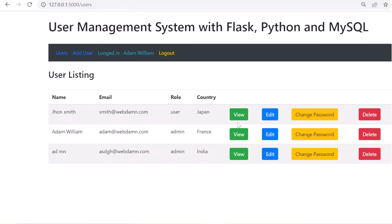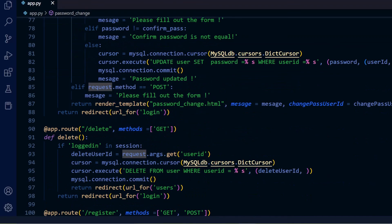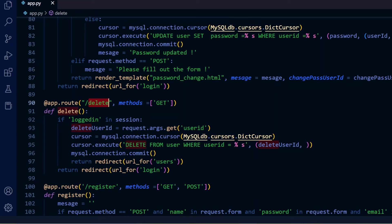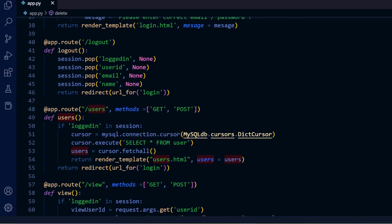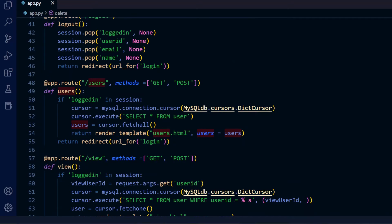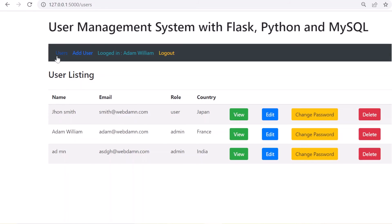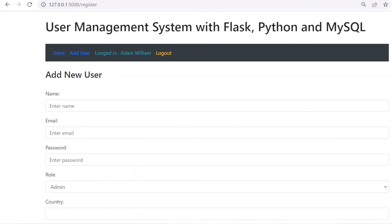We have also discussed the delete functionality. When the delete button is clicked, the delete route is called and the record is deleted from the users table. So now we have covered user listing, view, edit, change password, and delete — and now we'll discuss the add user functionality.